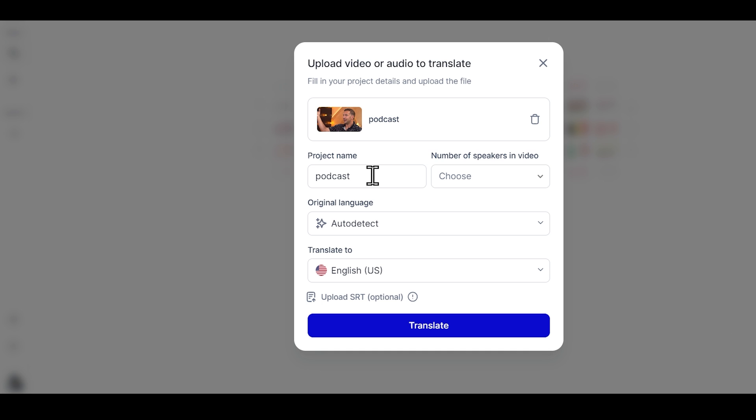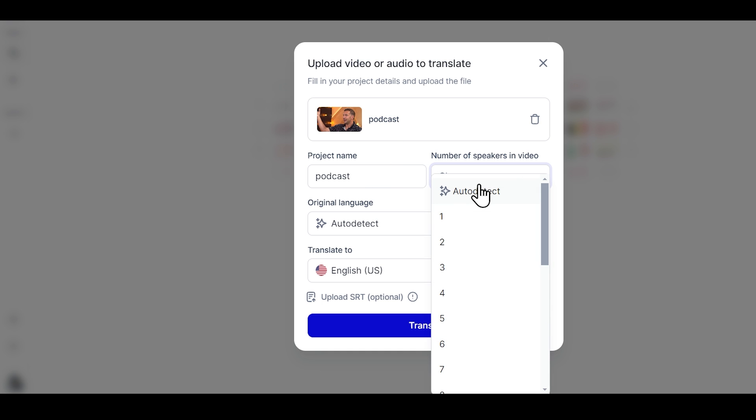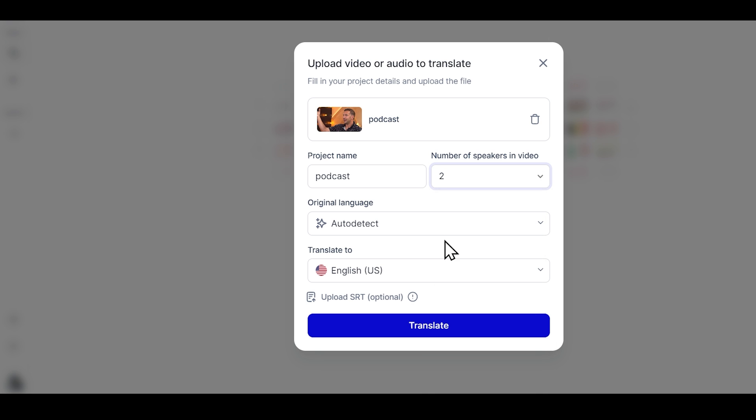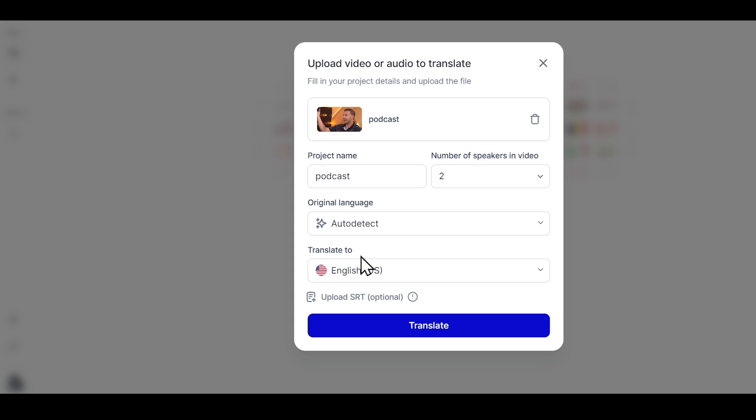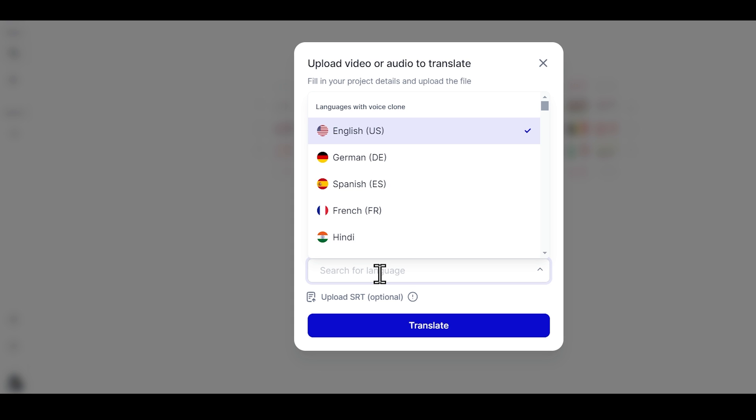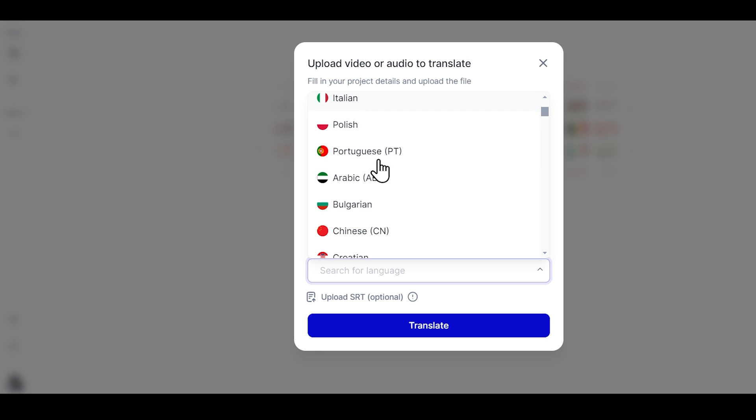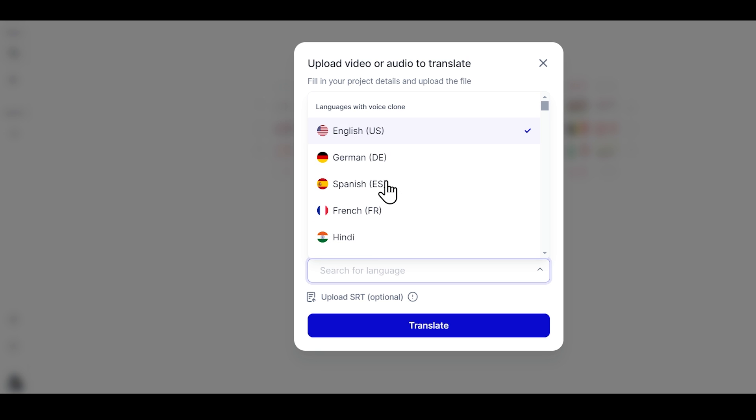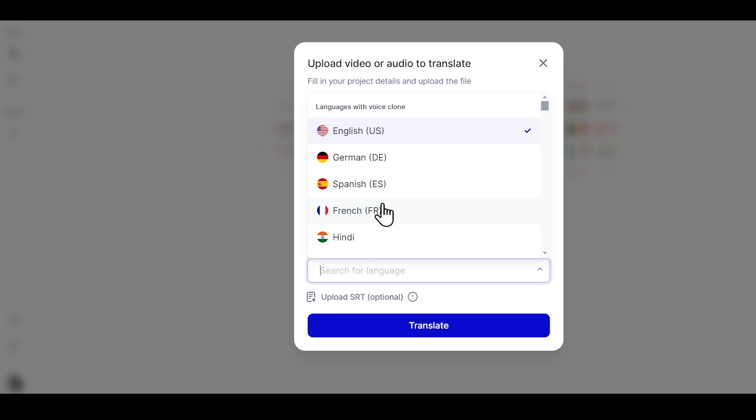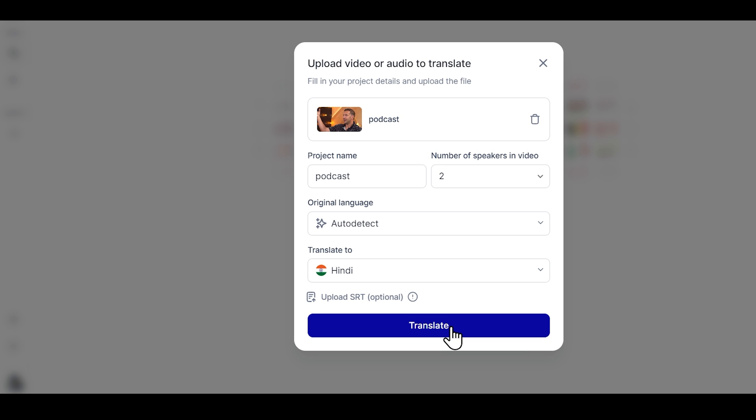Then simply enter the project name, and here you need to select the speakers. Since there are two speakers in this podcast, I'll choose two speakers here. After that, you can choose to keep the original language on auto-detect or manually selected. Then choose the language into which you want to translate. Rask AI supports over 130 languages, so you can choose any language according to your preference. For example, I'll choose Hindi now. Now I'll simply click on translate.